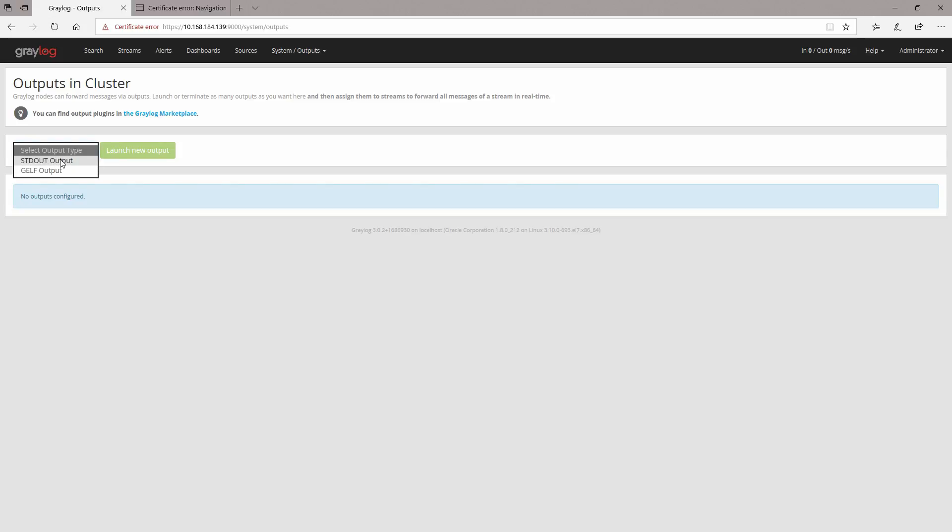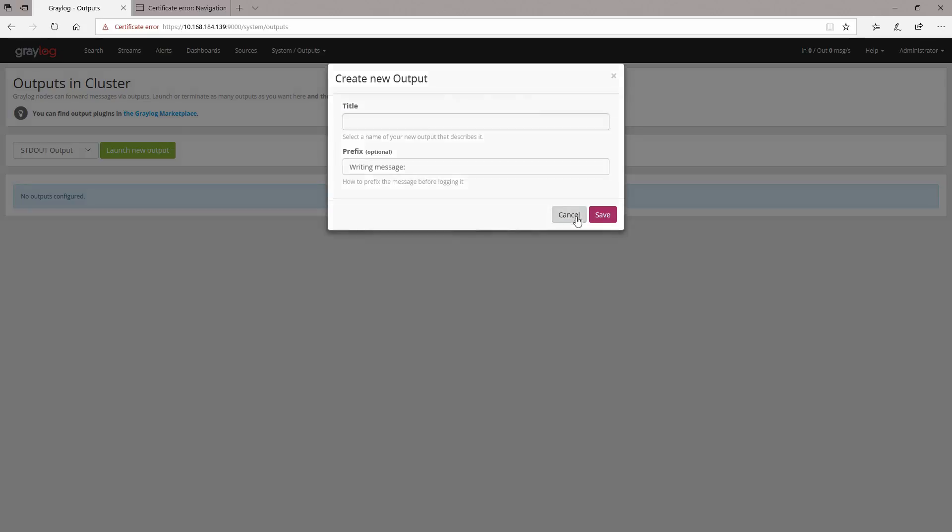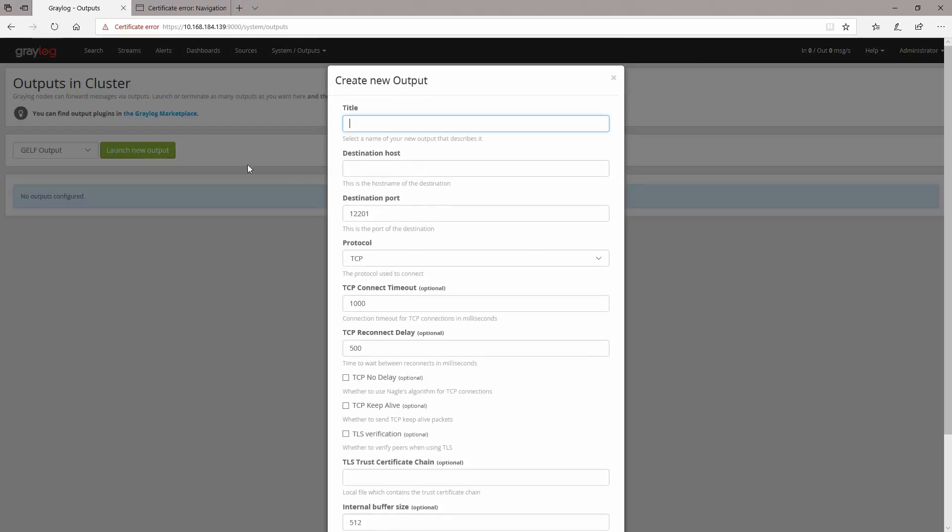You're gonna see here that we have a standard output in which we don't have too many things. We have the GELF output and the GELF output you can use it to send logs to another system that knows how to read the GELF format.